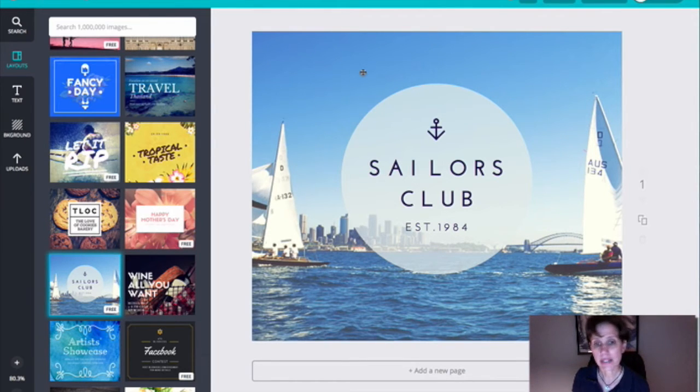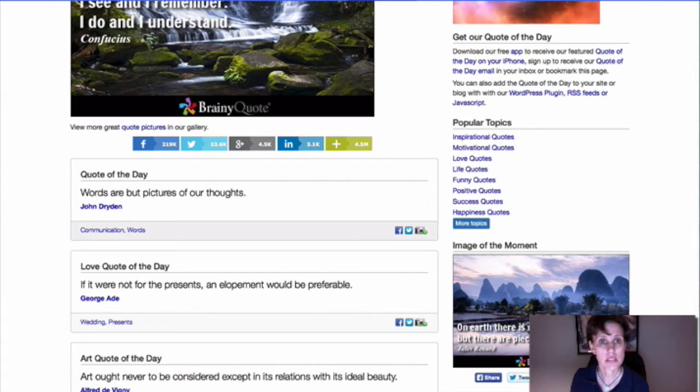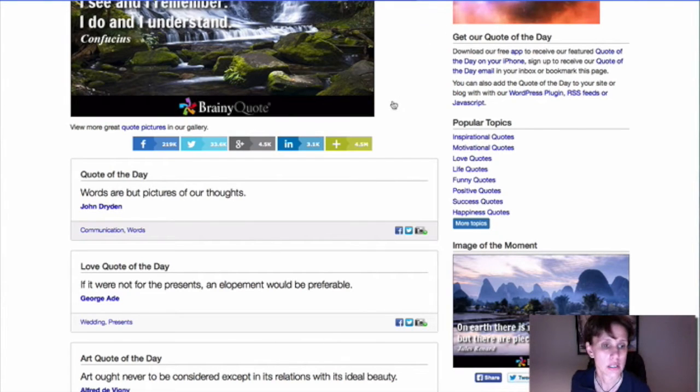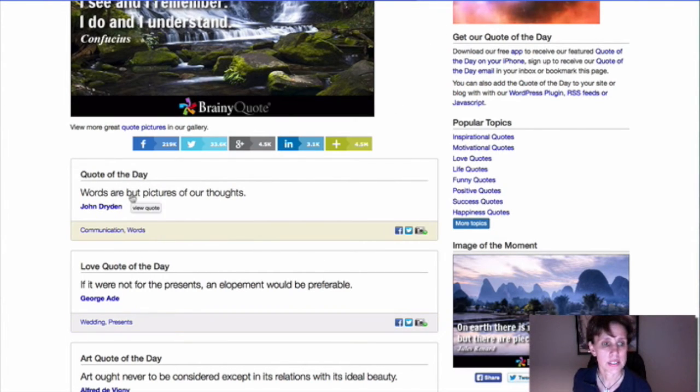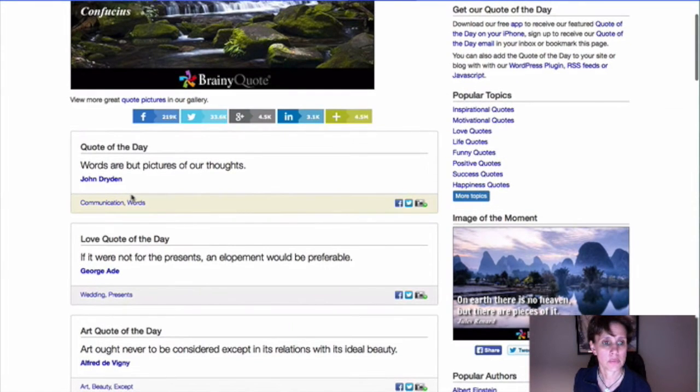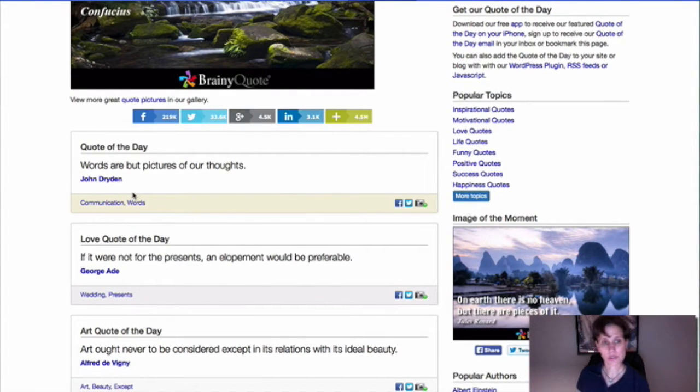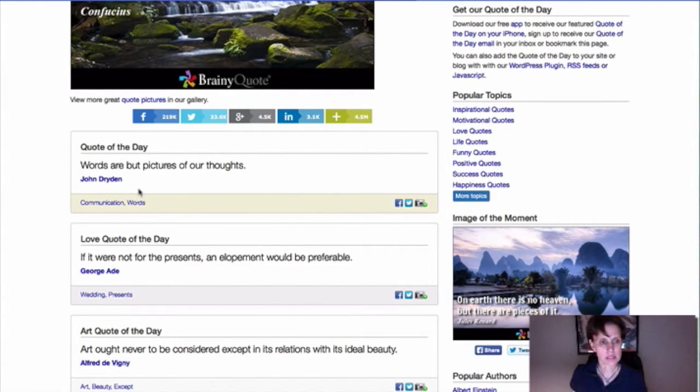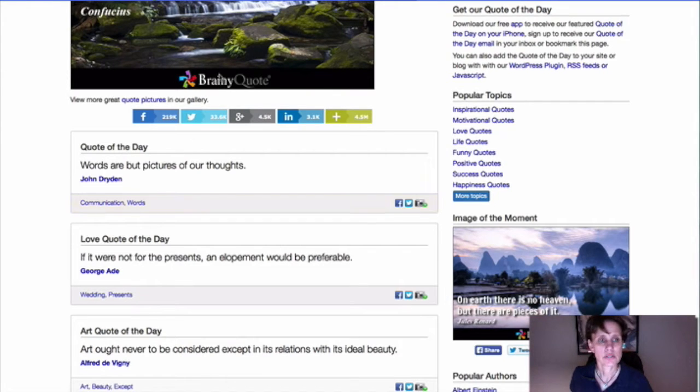Well, one place I like to always go to look for quotes is brainy quote, and so, let's see, for today, their quote of the day is, words are but pictures of our thoughts. Okay, that's nice. So let's use that one.